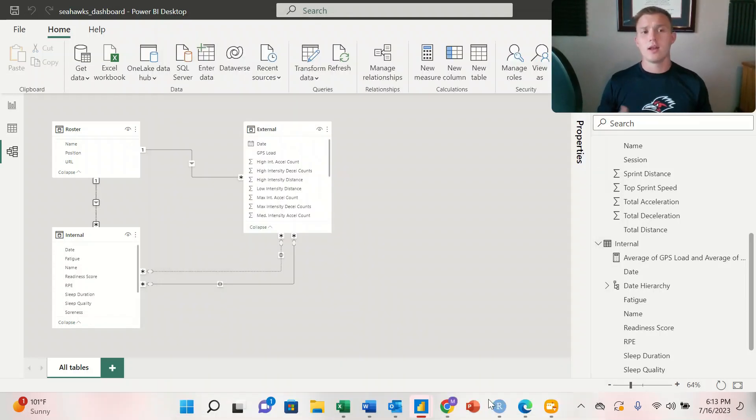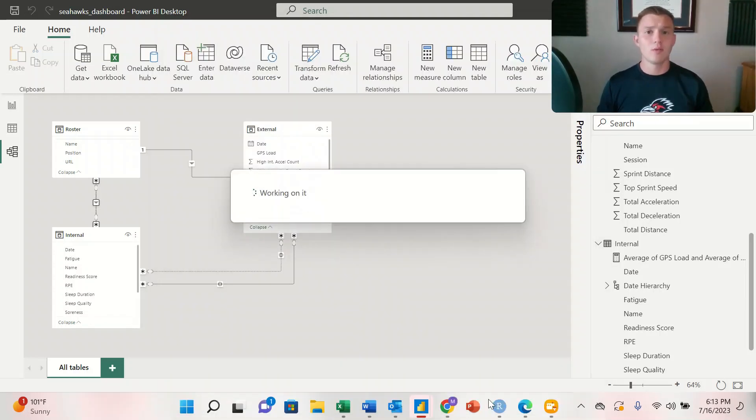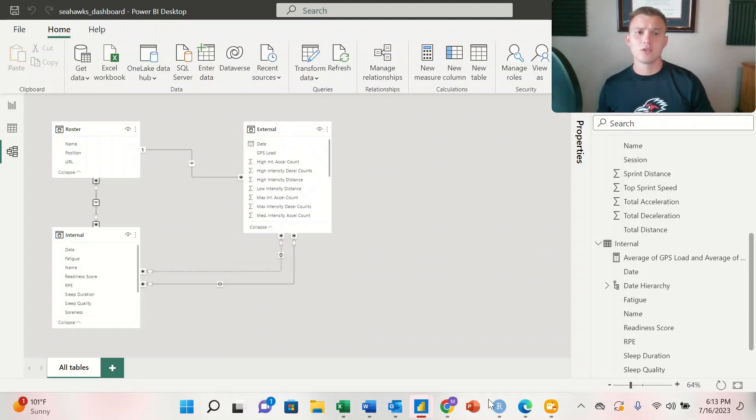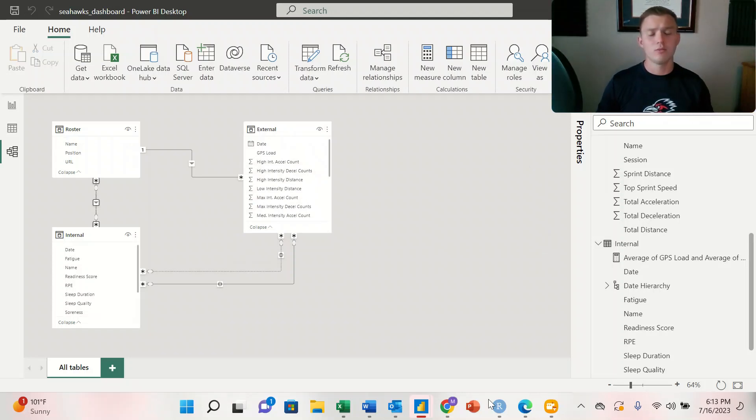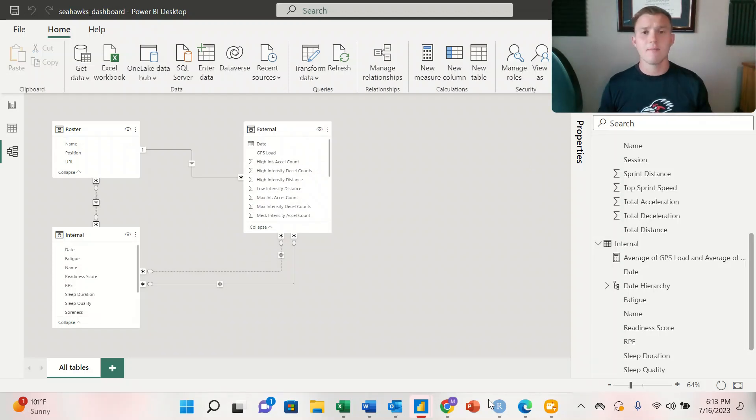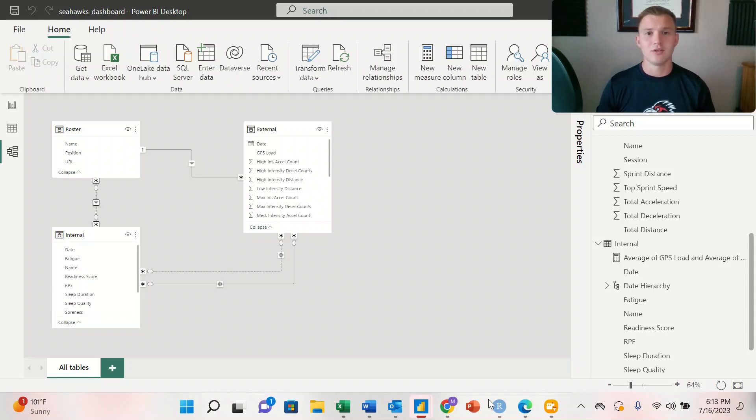And now we've created that relationship between our roster data frame and our internal metrics data frame. That way all of our visualizations will be interactive with each other.